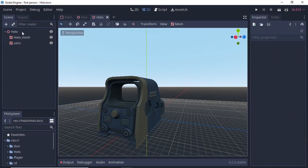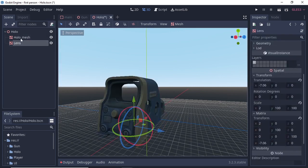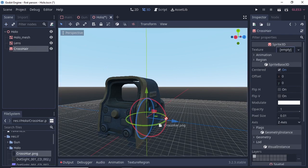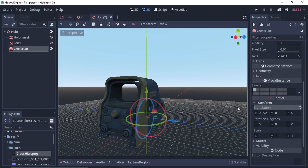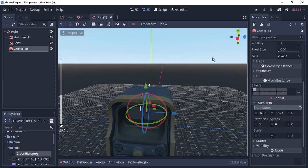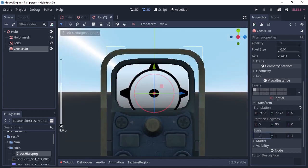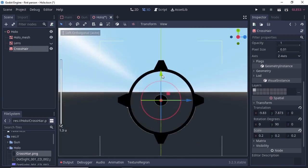Next we have our scope scene with the main type as Spatial and two mesh instances attached to it. The first one is our scope mesh and the second is our scope lens. We keep both meshes separate because we will use the lens layer property in our script when we zoom in or zoom out. Add a Sprite3D node as a child of the main node and rename it to crosshair. In the texture slot, drag and drop your crosshair texture and place it near the lens. You can scale the crosshair if it's too big.